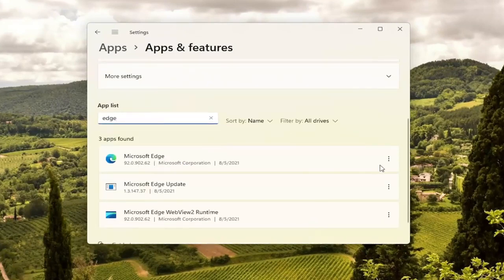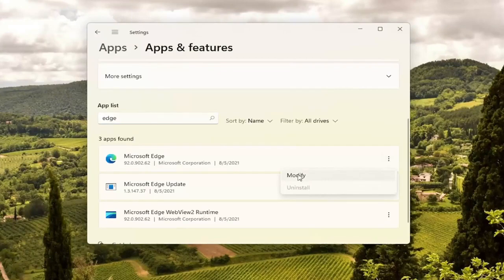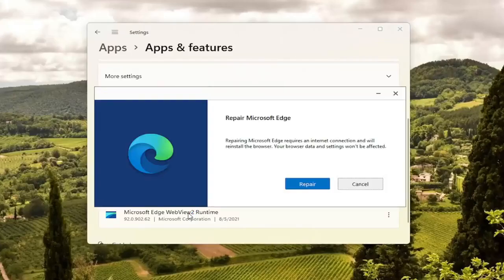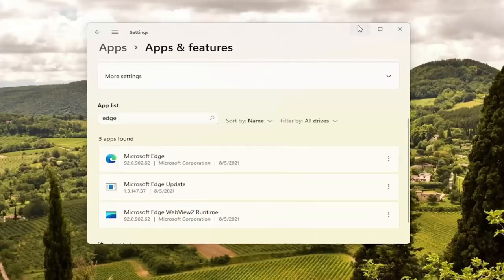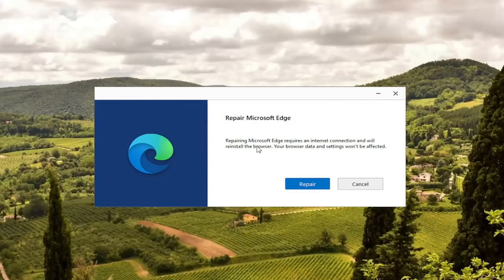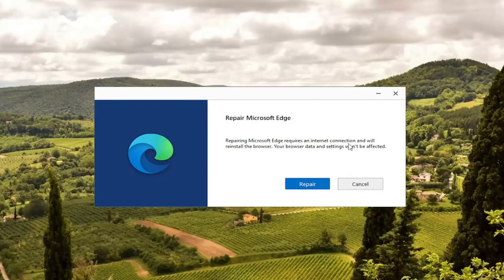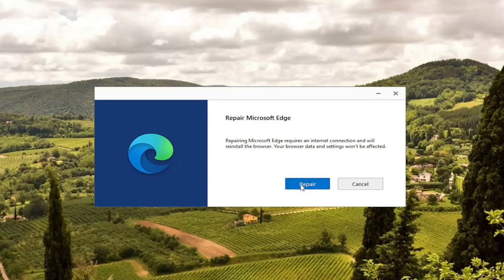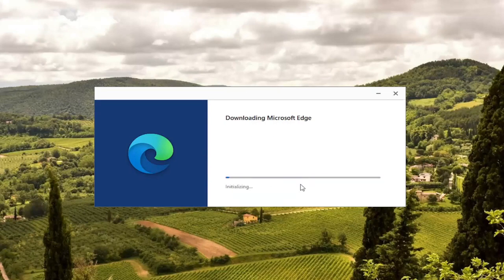Microsoft Edge should come up. Select the three-dotted icon next to it. And select the modify button. Select yes if you receive a user account control prompt. And it's going to give you a little wizard here. It says repair Microsoft Edge. It requires an internet connection and will reinstall the browser. Your browser data and settings won't be affected. I always take that with a grain of salt because whenever you're doing something like this, it very likely may reset stuff. So you will have to more than likely sign back into a website that you may have been signed into prior. So go ahead and select the repair button.